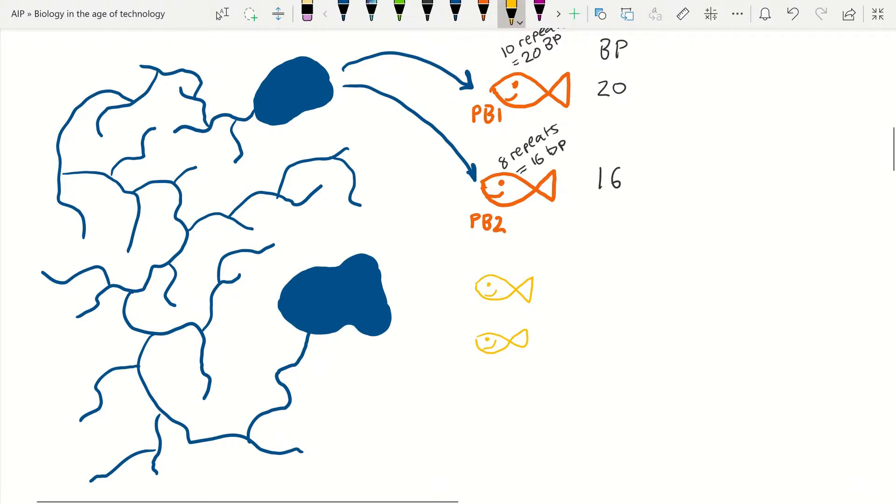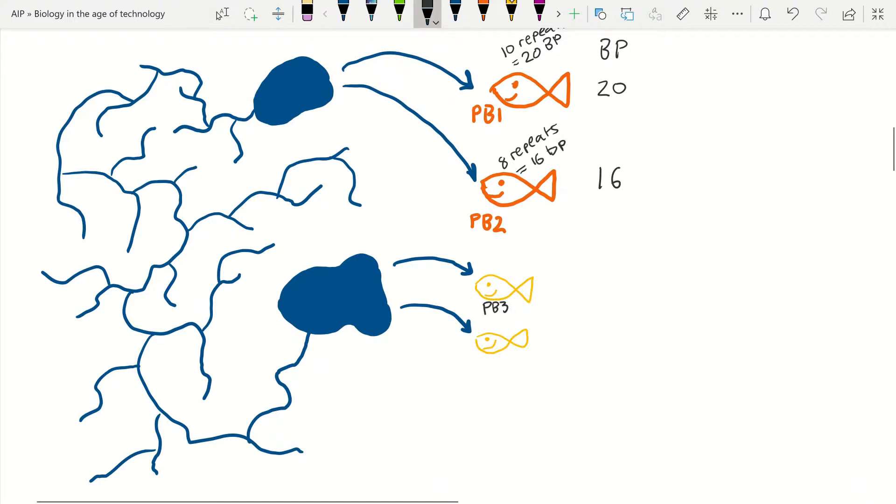Let's expand on our example again and add two peacock bass from a new population at a lake far away from the first lake that is barely connected through convoluted rivers. We will call the new samples PB3 and PB4.